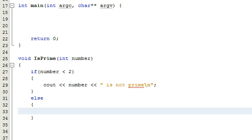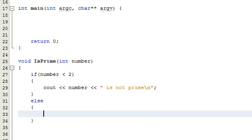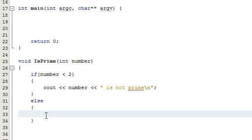In the last video we basically took care of the first condition. We wanted to check to see if our number is actually two or greater, and if it's not two or greater, then our program catches that and says the number that you entered is not prime.